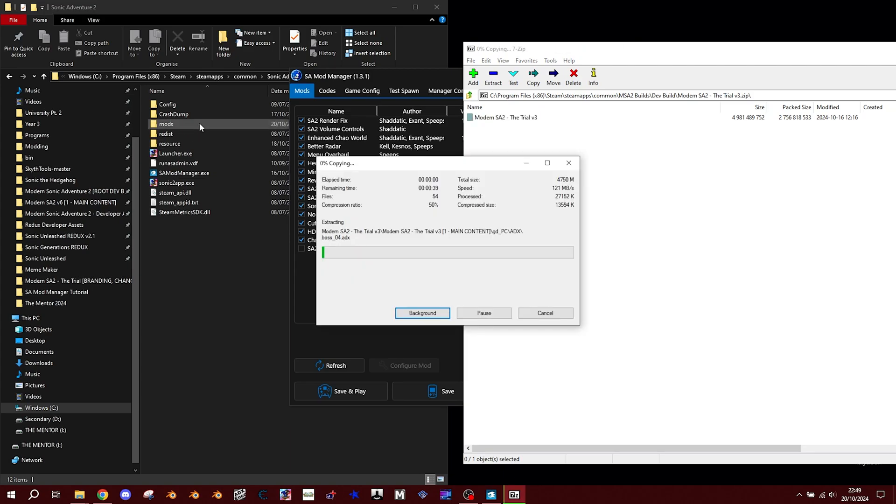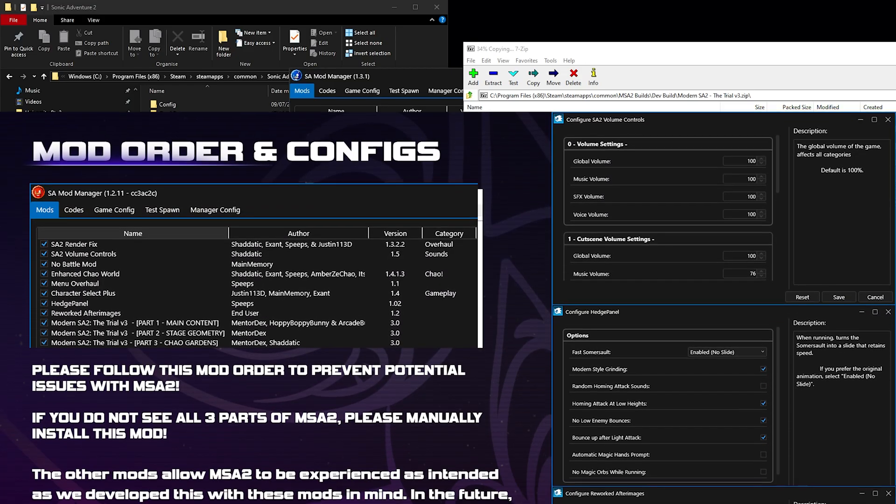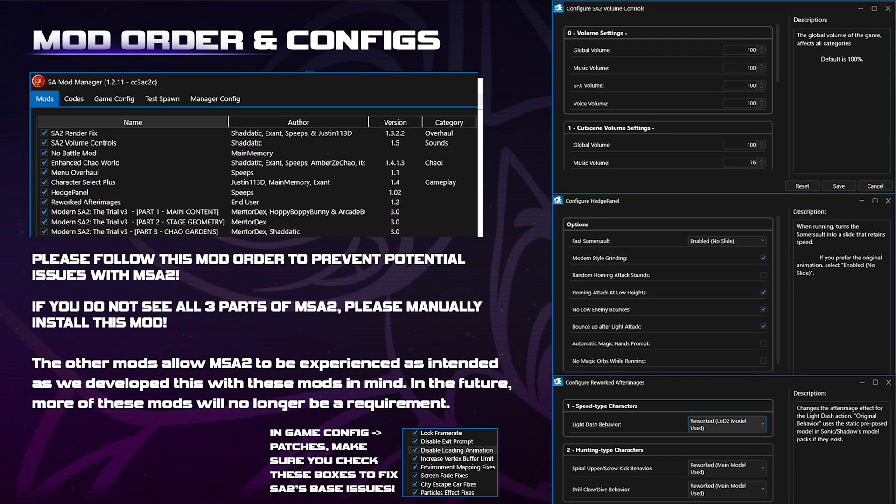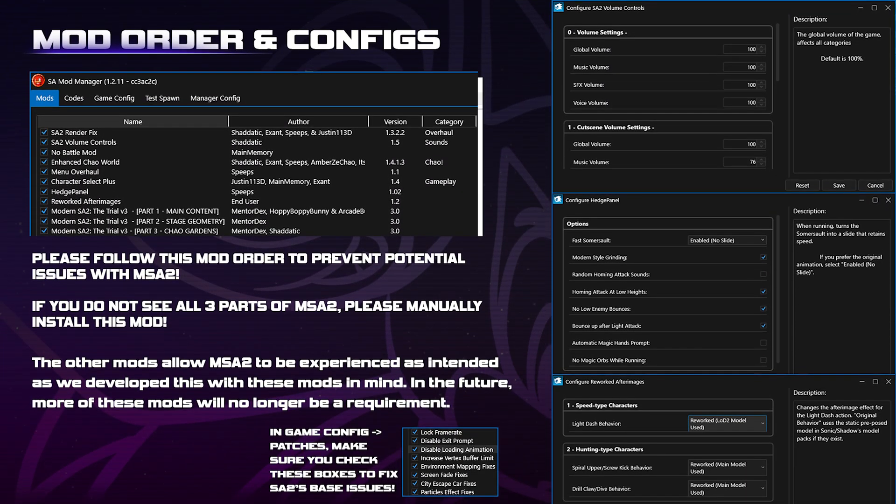Head over to the mods list and disable the following, Smooth Collisions and HDGUI, as Modern SA2 includes its own UI and updated version of Smooth Collisions. And make sure to slap our mods at the bottom of the list. Copy these settings for the mod config shown on screen, and we're done.